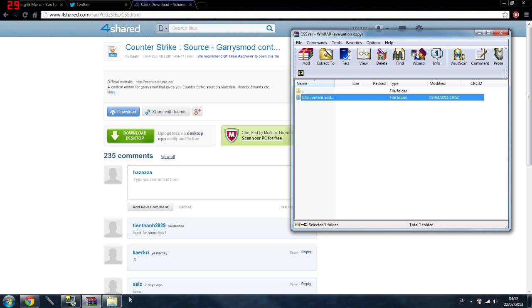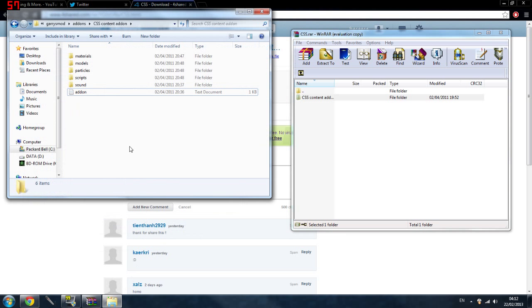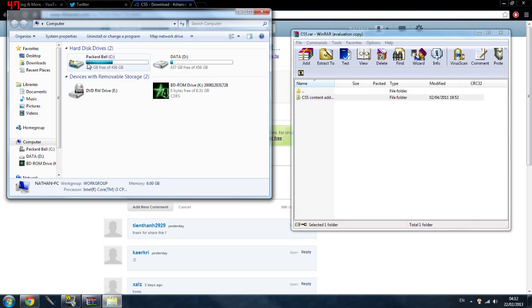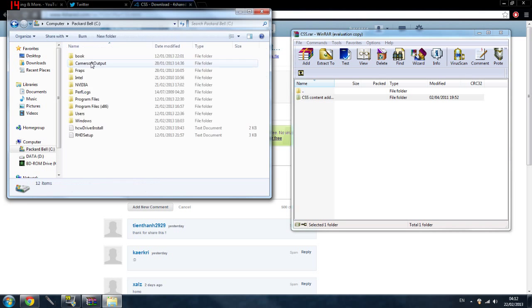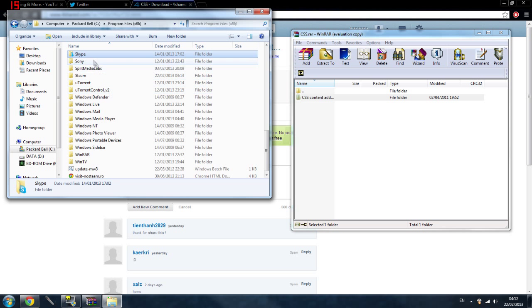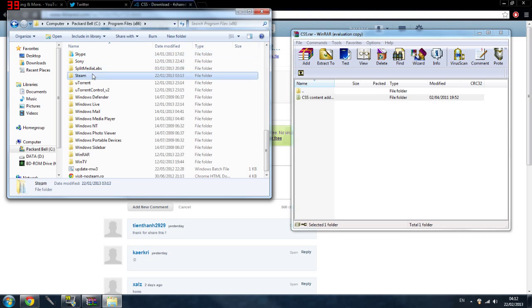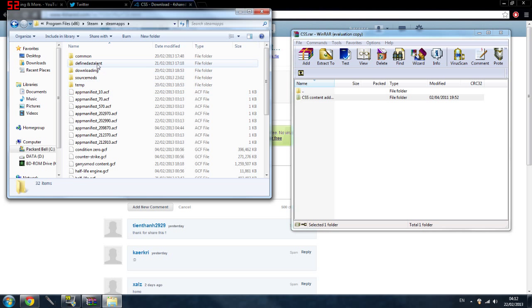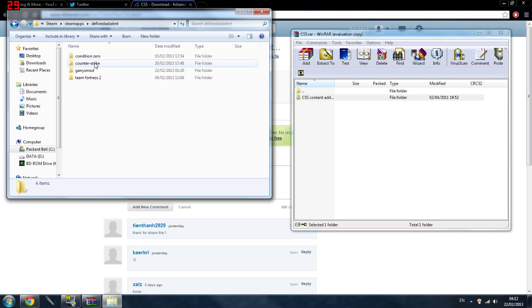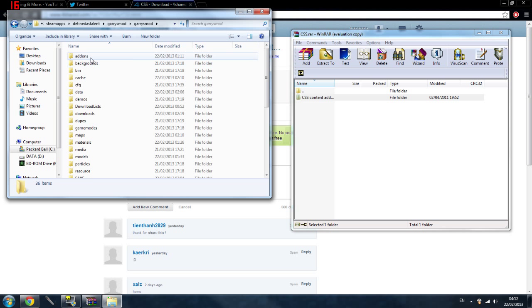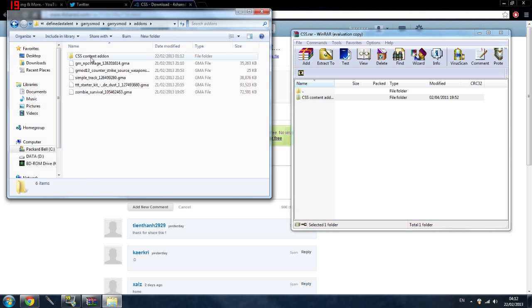And then what you want to do, let's just show you how to get into this. Go start, my computer, whatever your computer's hard drive is, program files or 86 if you're on 86 bit, steam, steam apps, whatever your name is, mine's defined as talent, Garry's Mod, Garry's Mod again and then addons.